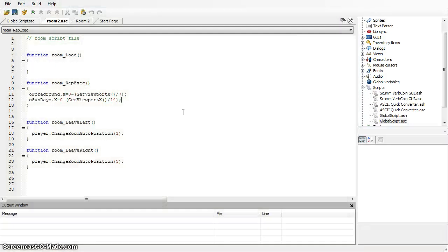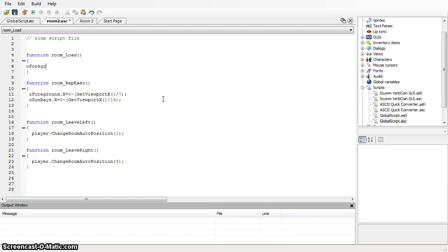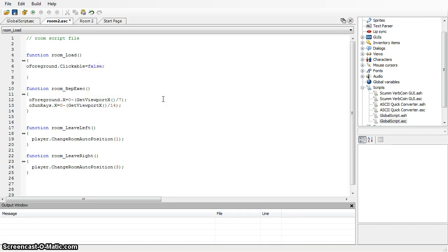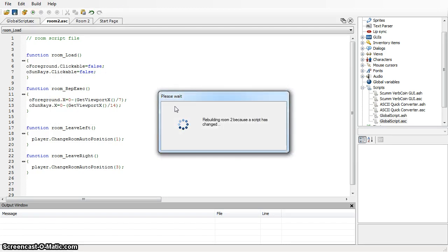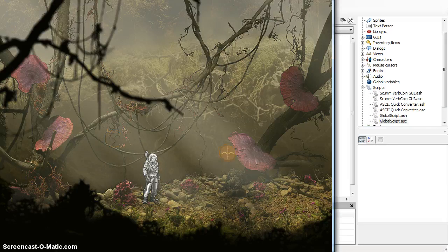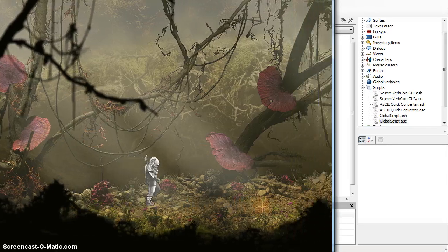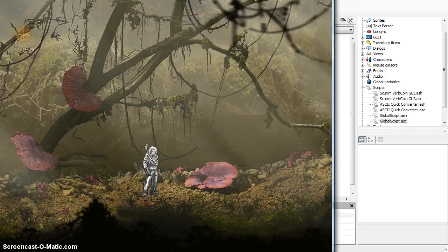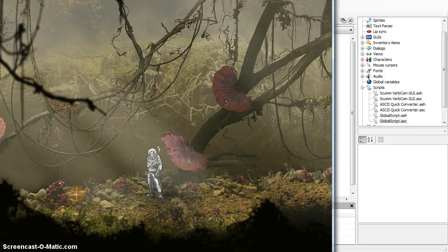I also don't want the names 'Sunrays' and 'foreground' popping up every time you move the cursor over those things, because they shouldn't be clickable. So let's change that: 'oh_foreground dot clickable equals false' and 'oh_Sunrays dot clickable equals false'. Now we can move our mouse all over the place and we see Jack but we don't see those labels — this stuff is not clickable, and that's what we want.